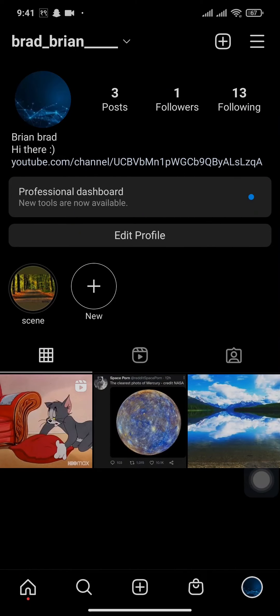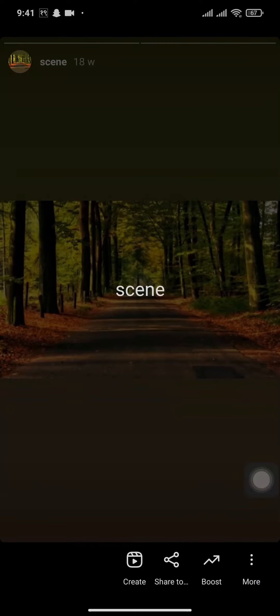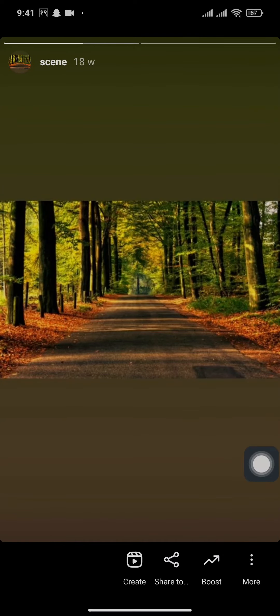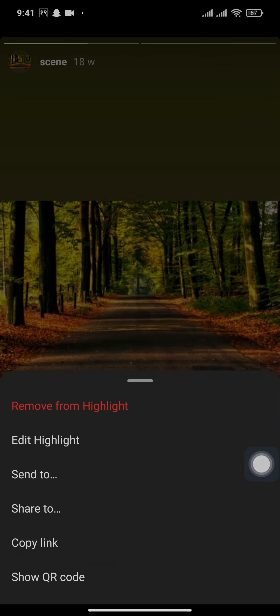Now to simply remove or delete your highlights, you can tap on the highlight and tap on the three dots which says more. If you want, you can also edit it. If you tap on edit, here you can add or remove scenes from your highlights.